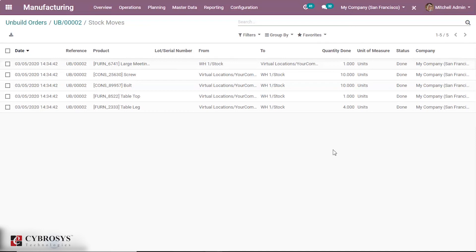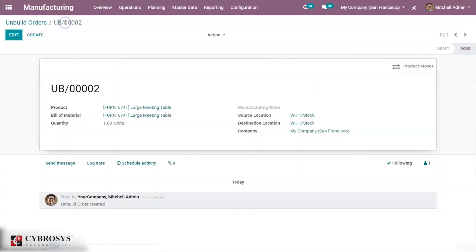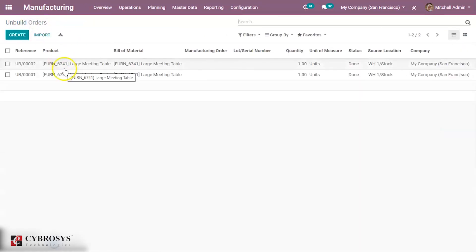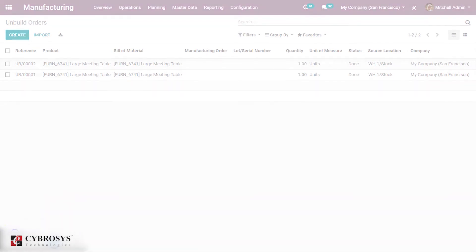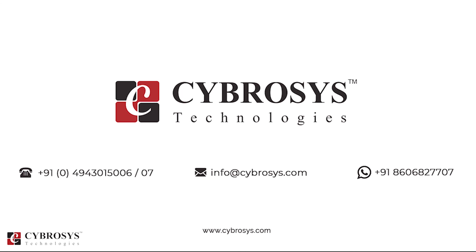So this is all about unbuilding an order. Thank you for watching. If you are interested in knowing more about this or looking for any Odoo implementation or customization in your business, drop your request to info at cybrosys.com.